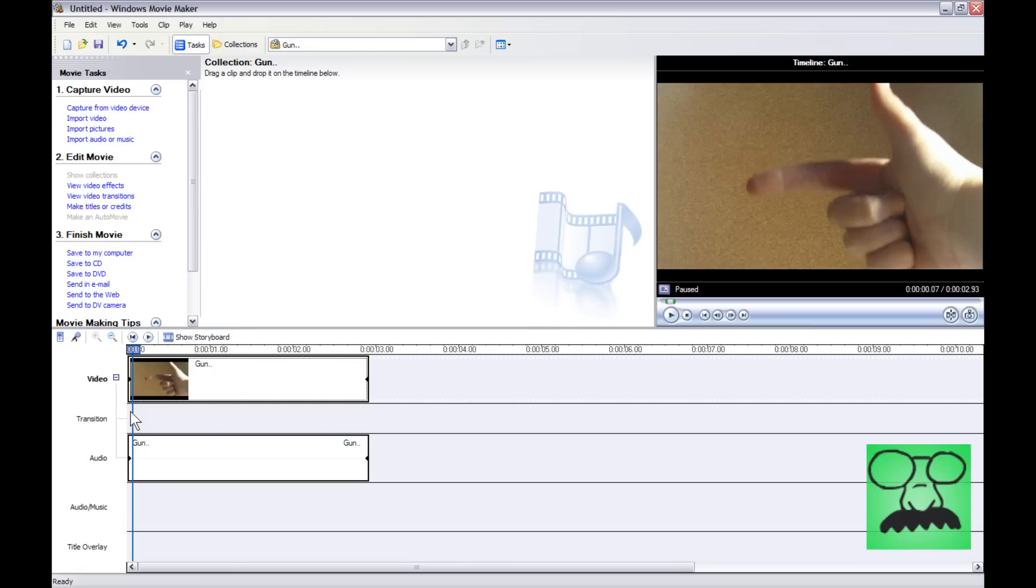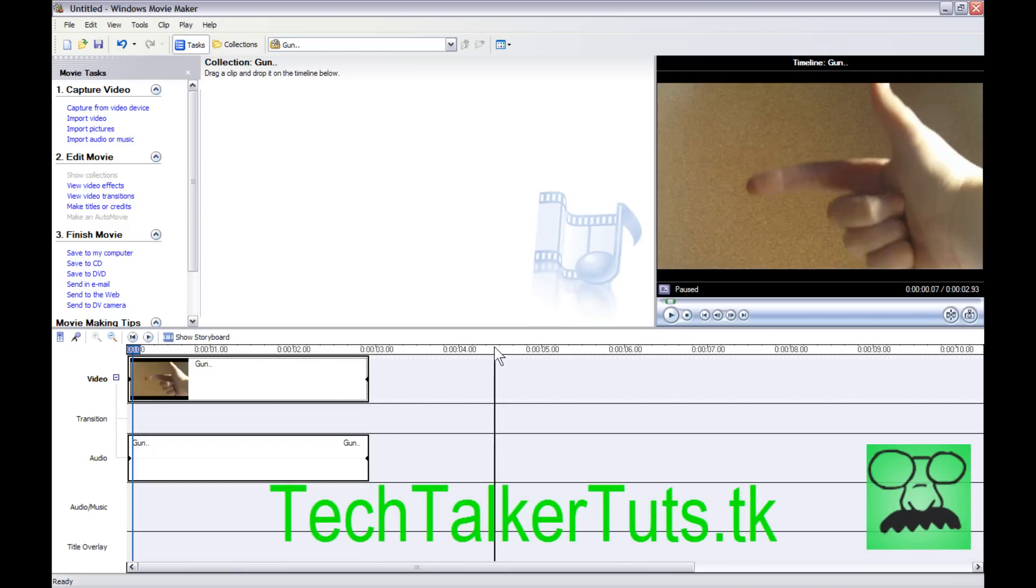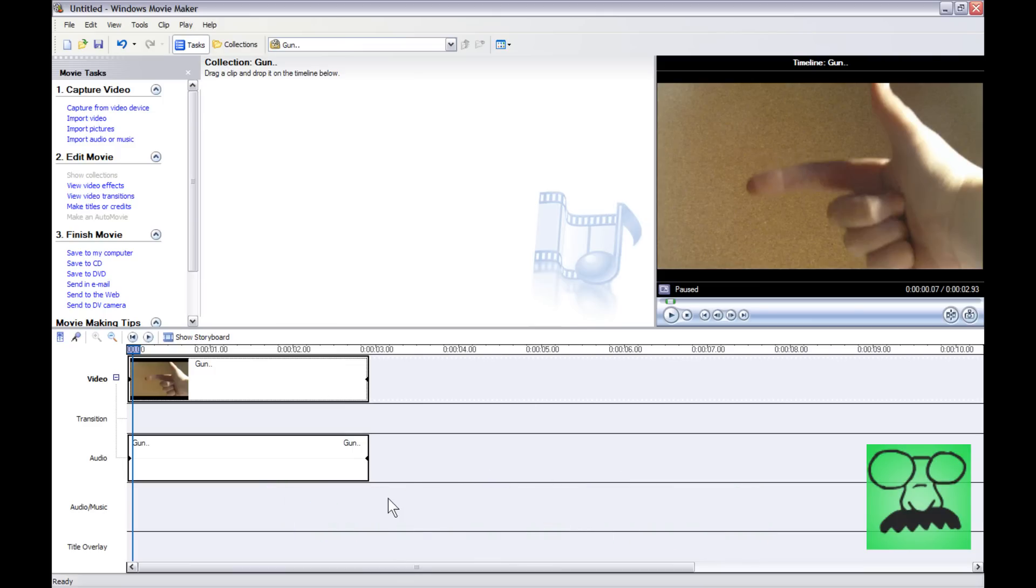Now first off, you're going to head over to my website, and I'm going to have the gun package effects download. So all you have to do is go to my website, www.techtalkertuts.tk, go to Links, and then click on the Download link, and then download the gun package, and then proceed on from there.